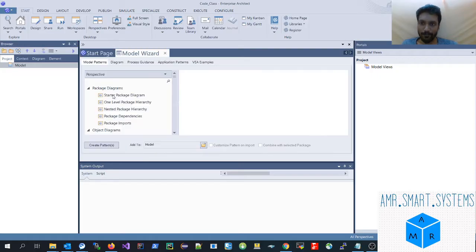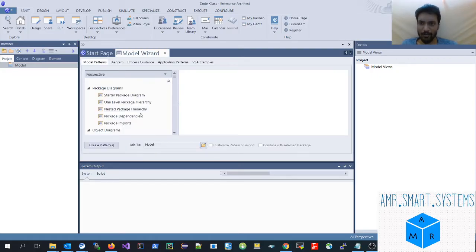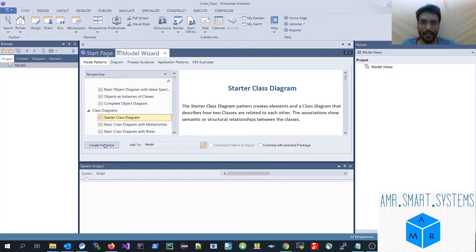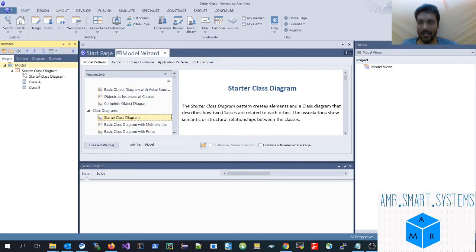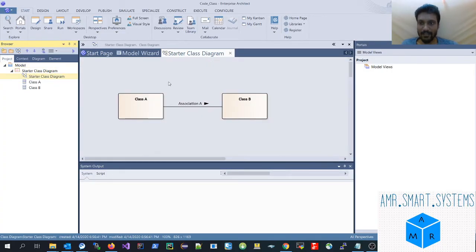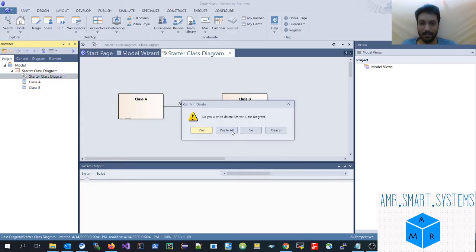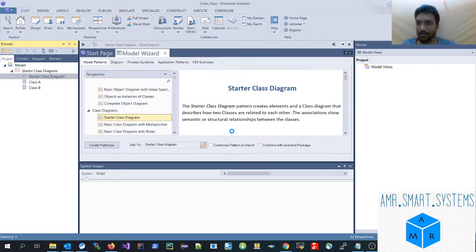Once you click, you'll get different kinds of modeling options. Since we are doing a class diagram, go into the class diagram section and click on 'Start a class diagram.' Click on 'Create Patterns' — this adds a sample example of a class diagram. We don't require this sample, so select all these diagrams and delete them.